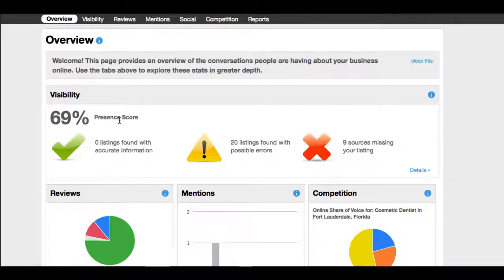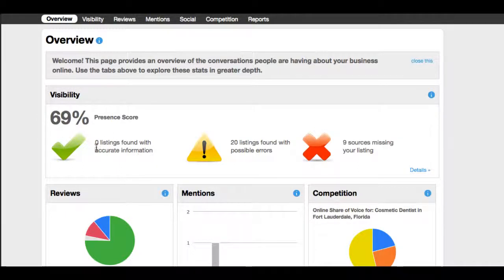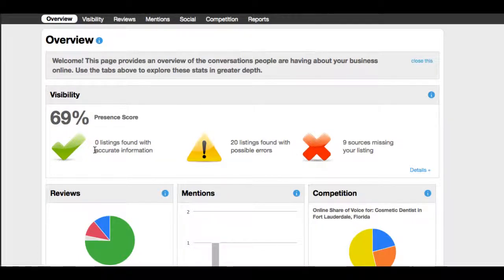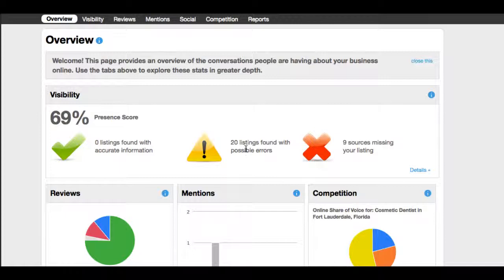Our goal here is to obviously get that at 99 to 100. What this is telling us is that zero listings found online have 100% accurate information. It's telling us that 20 listings have been found with possible errors. That could be an error with the website, an address, an outdated phone number, or the business name is not correct.